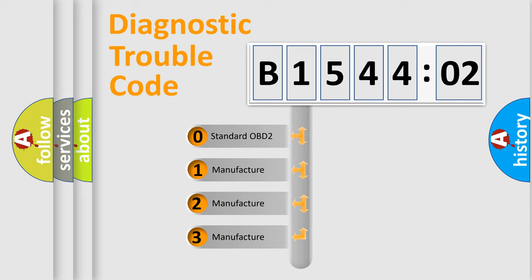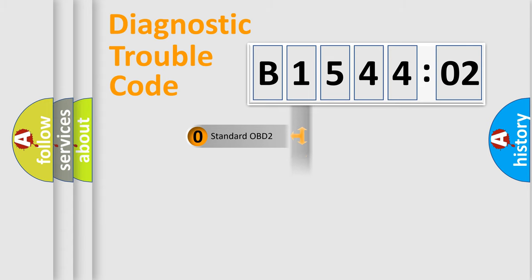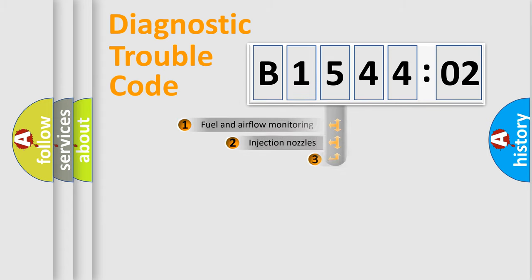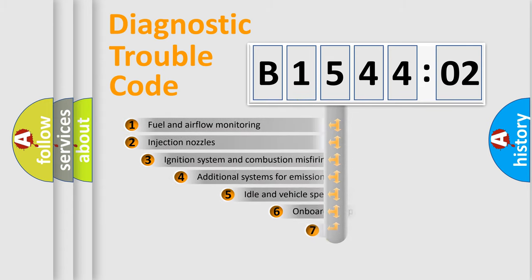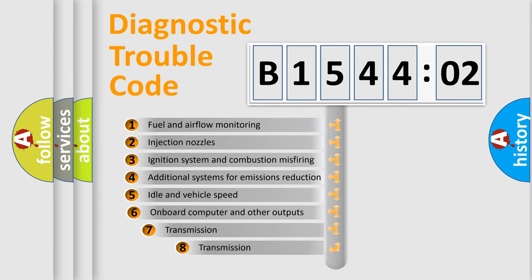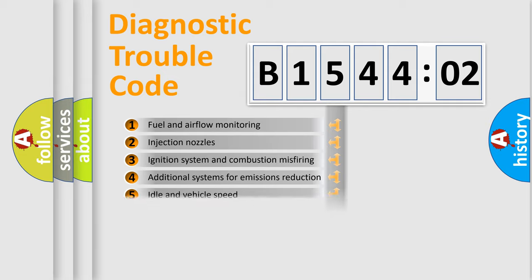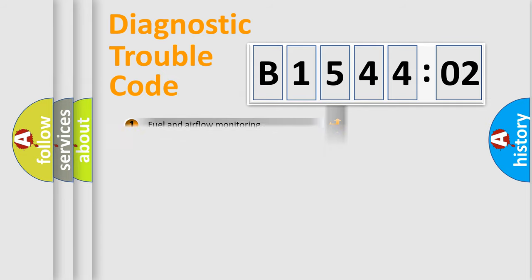If the second character is expressed as zero, it is a standardized error. In the case of numbers 1, 2, or 3, it is a more specific expression of the car-specific error. The third character specifies a subset of errors. The distribution shown is valid only for the standardized DTC code.